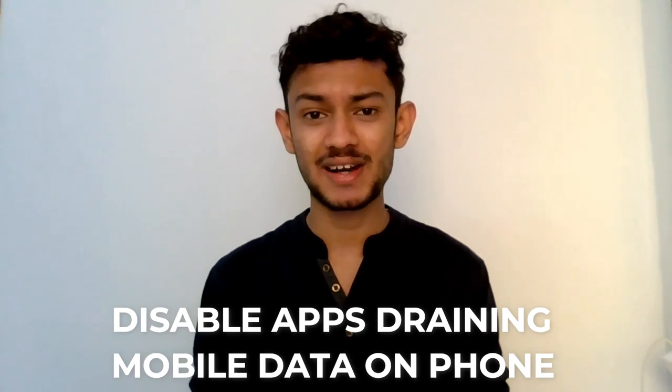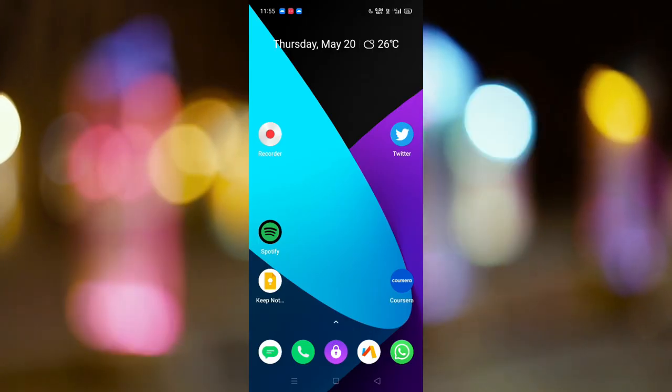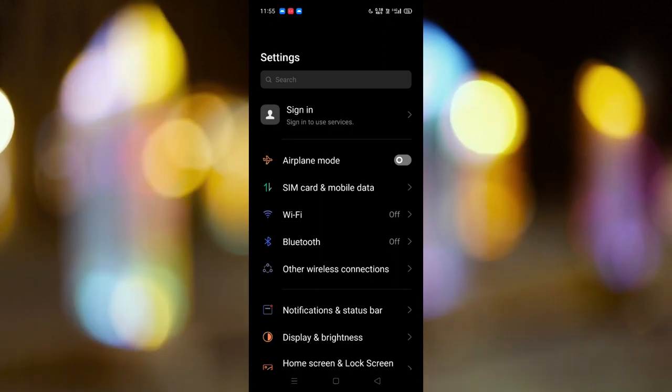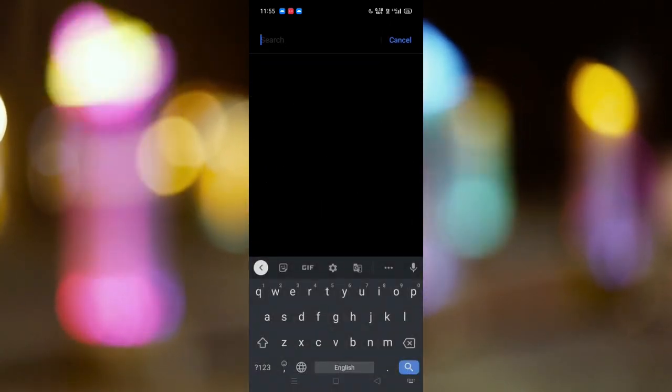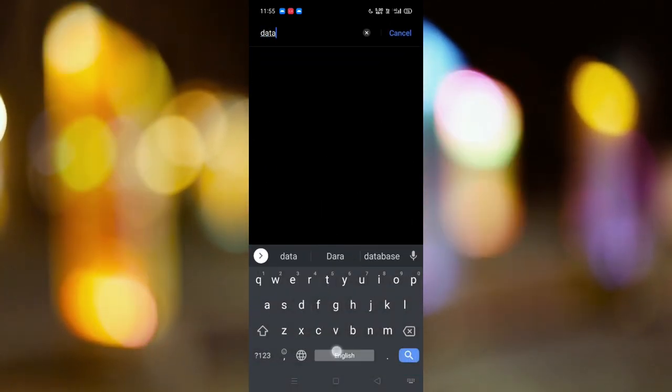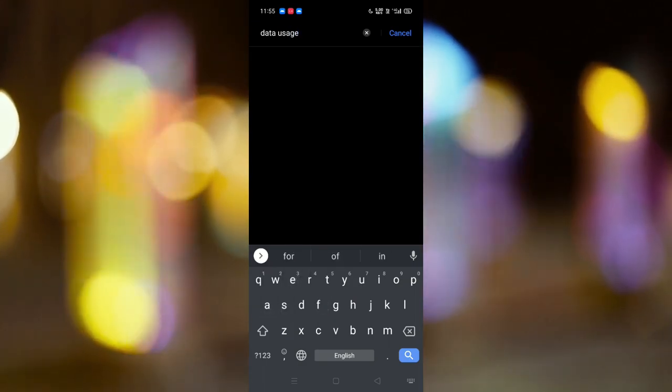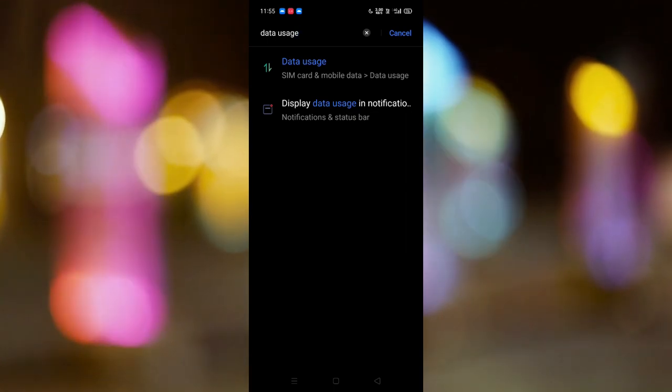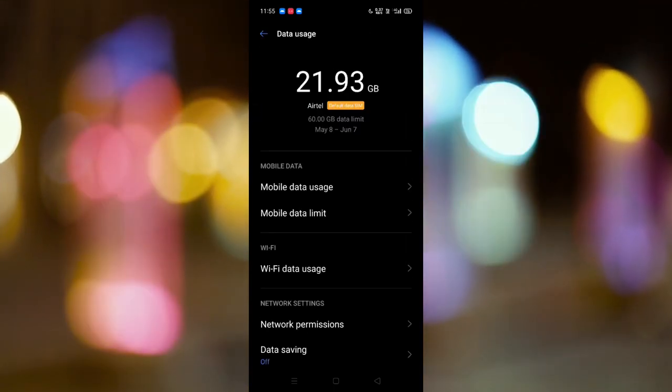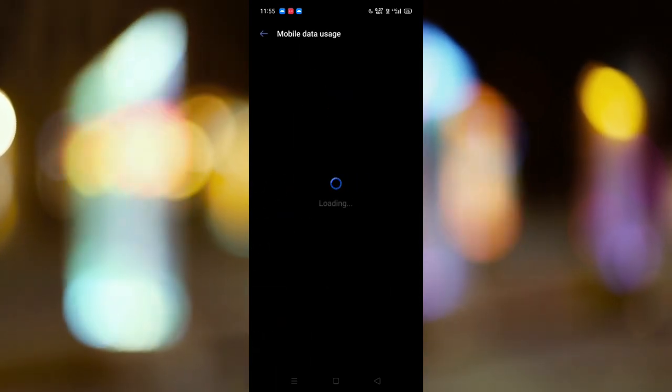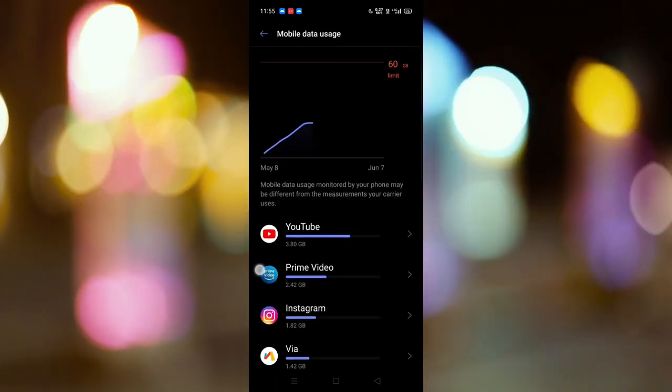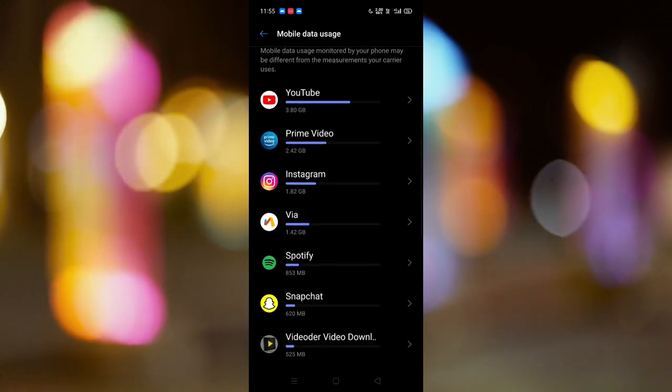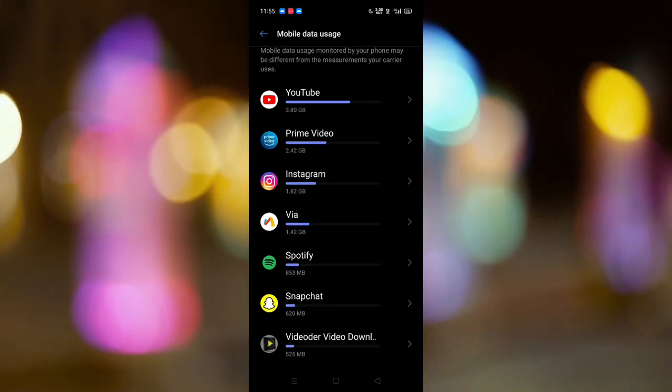So without wasting any more time, let's get started. What you have to do to fix this is go to settings and search for data usage. Now this depends upon the mobile and the Android version. If you don't have the option of data usage, what you need to do is check in mobile data usage, and you can see here the apps which are consuming loads and loads of internet from your phone.